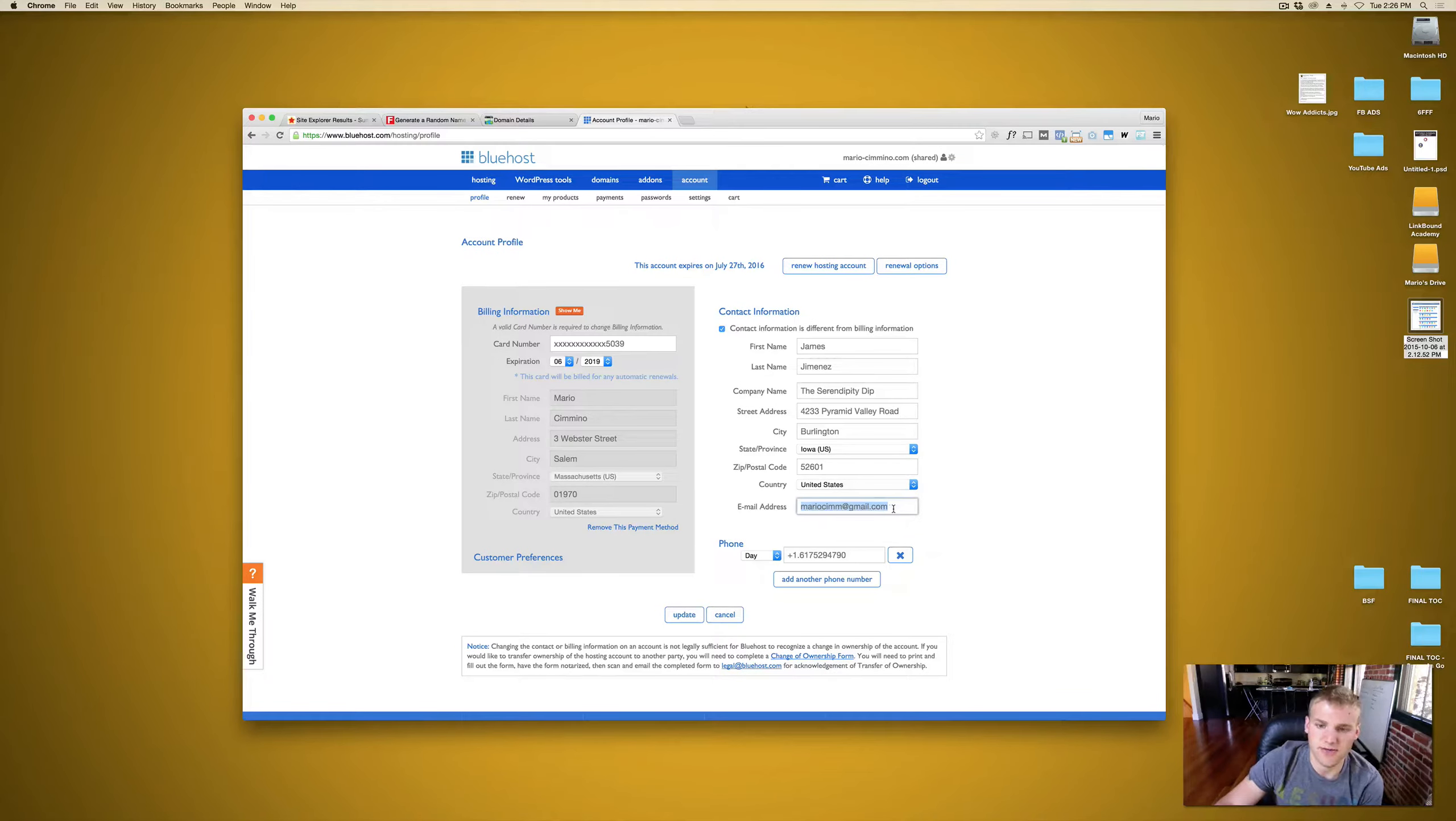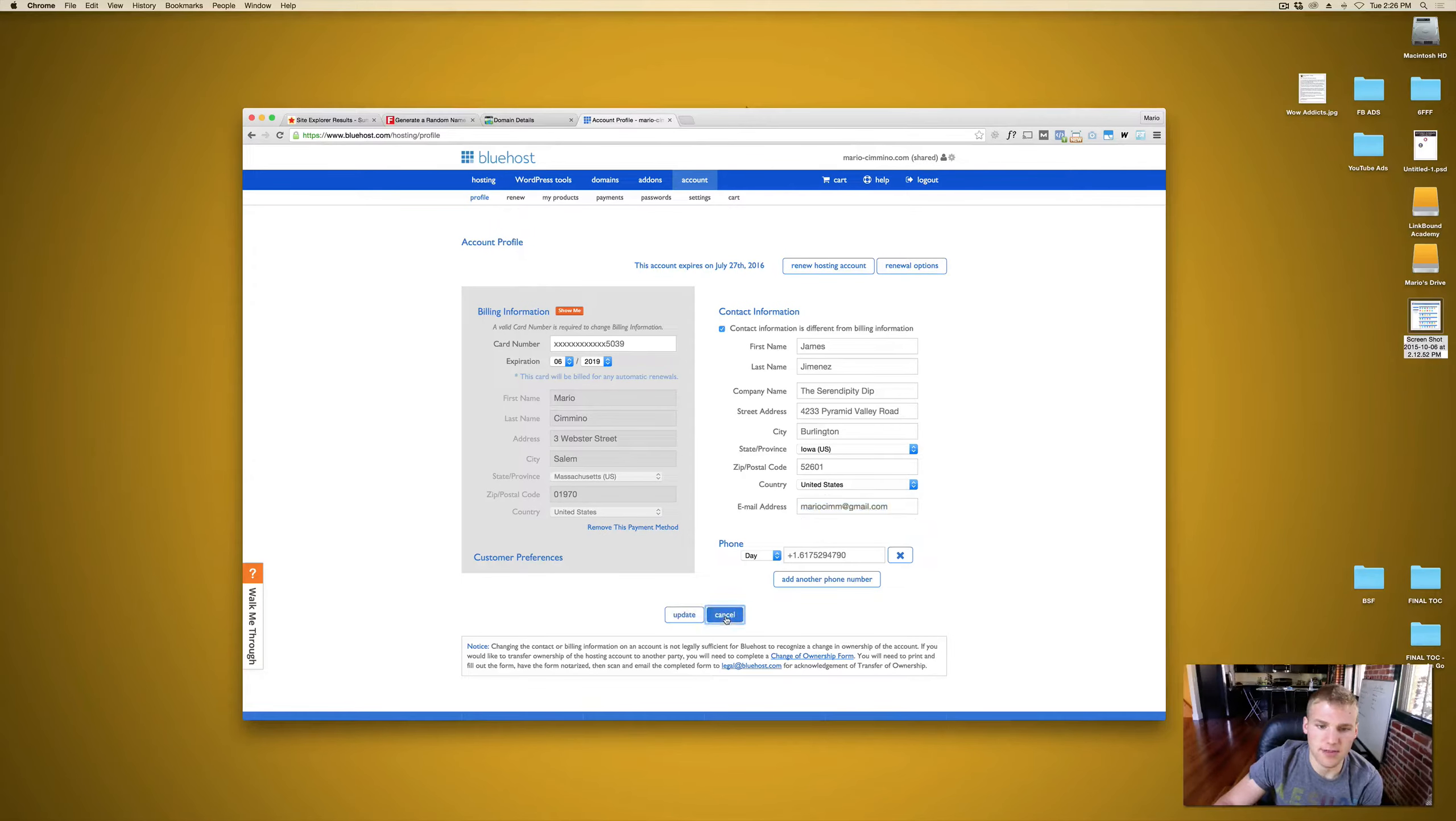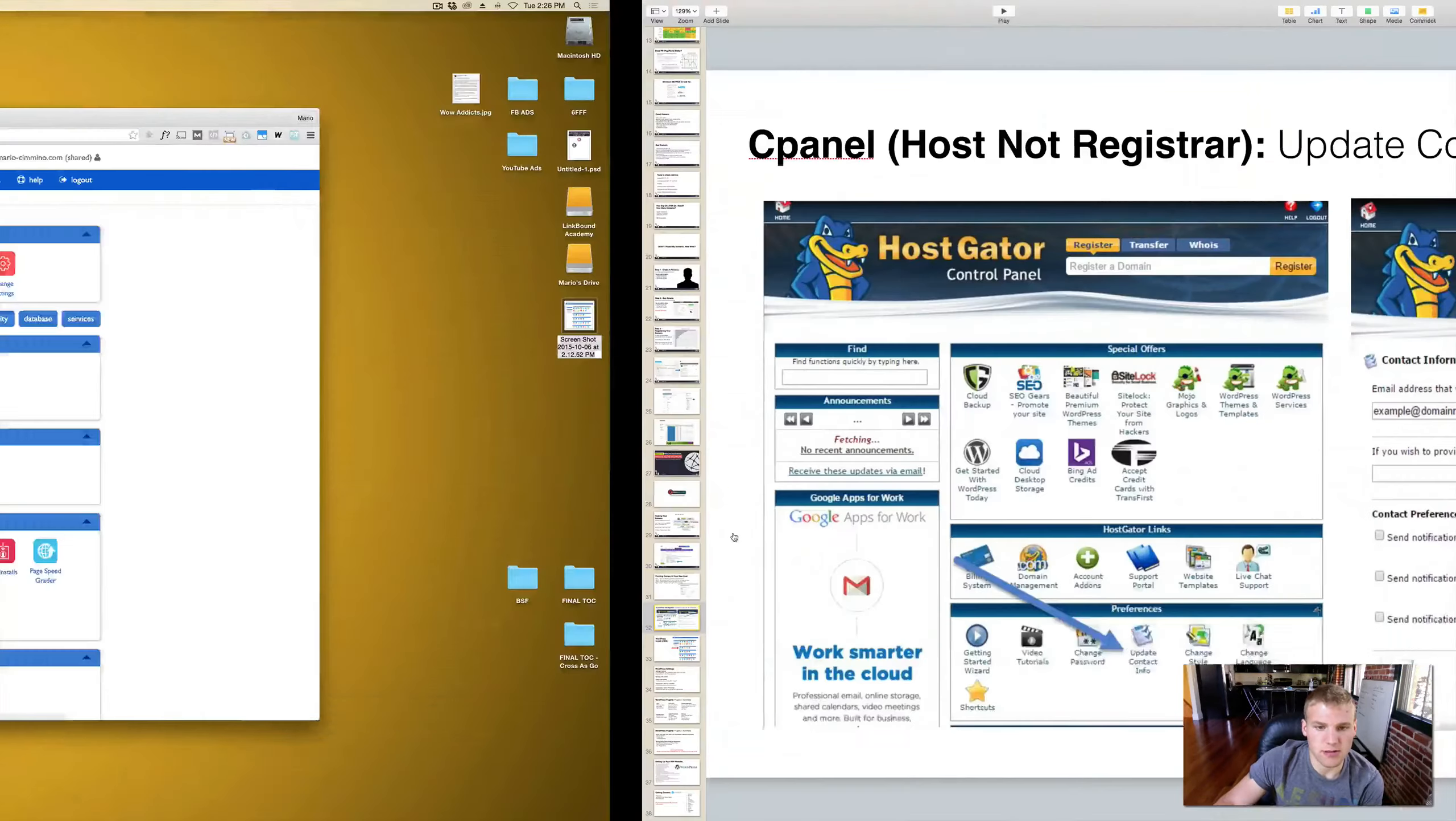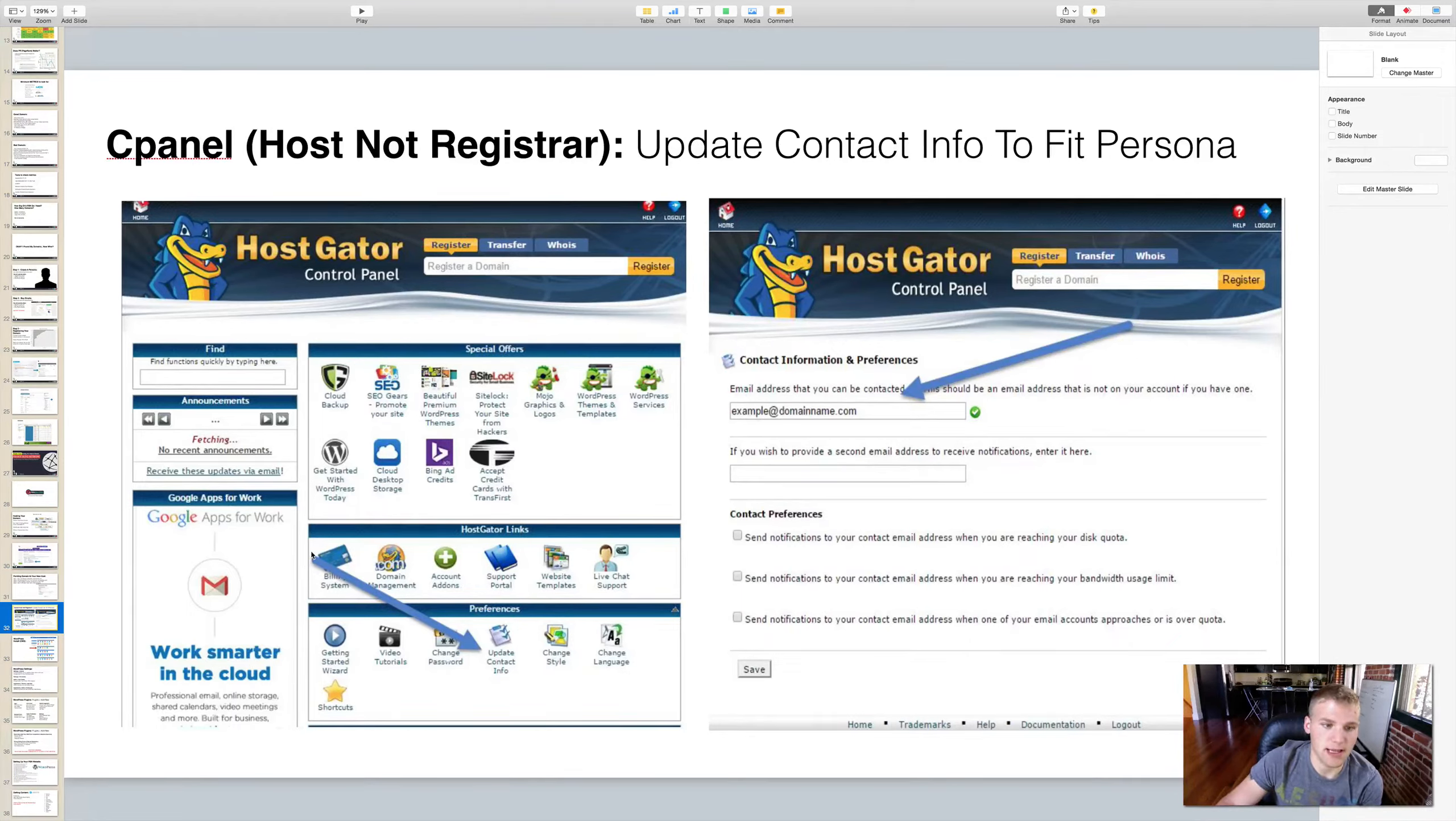So we would take the email address that we purchased. If you remember, we purchased 50 phone verified accounts from that Fiverr creator and we will put that email address in there. So anything related to this, we would receive updates for it and you could just click update. I'm just going to cancel this for now. So now that our cPanel is under our persona, our hosting is under our persona, and our registrar is under our persona, we're good to go.